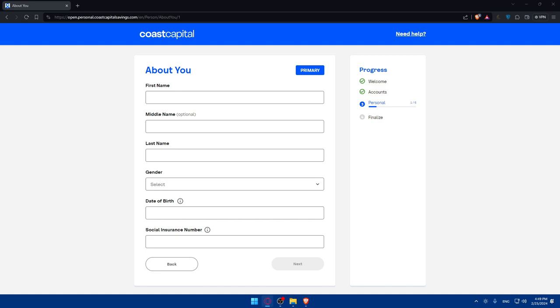So there you have it. You successfully learned how to create the Coast Capital Savings Credit Union account online. Thank you for watching and goodbye.